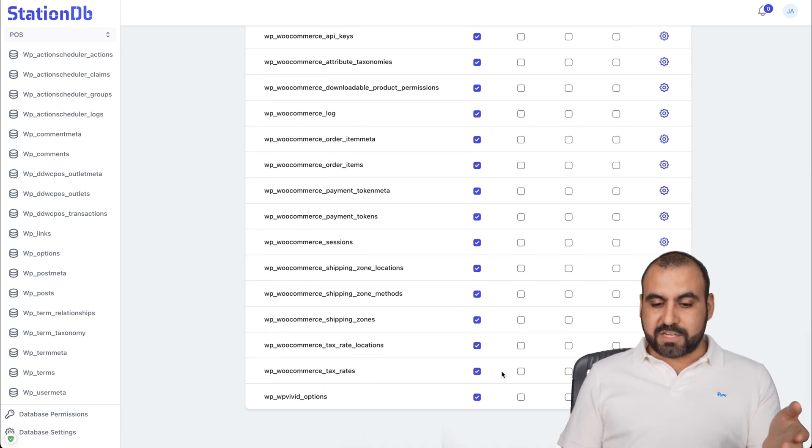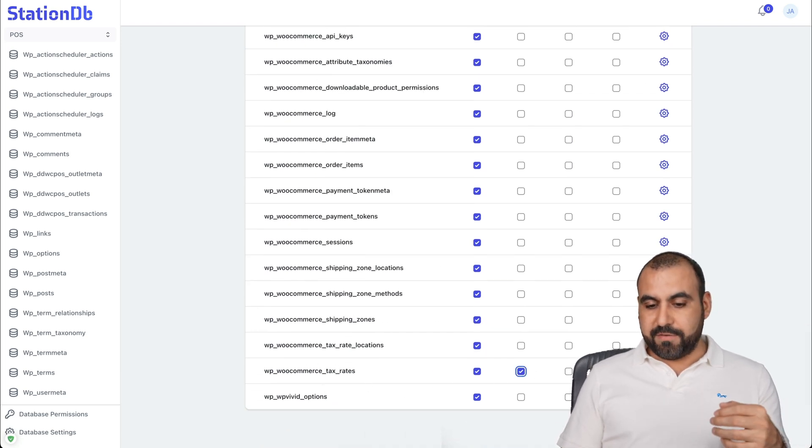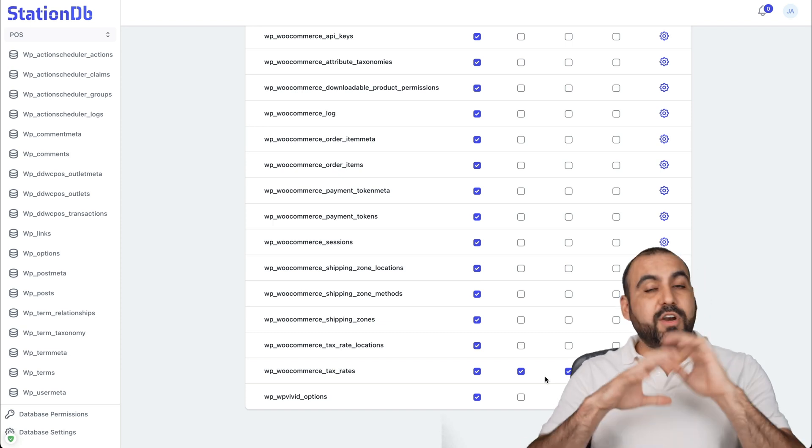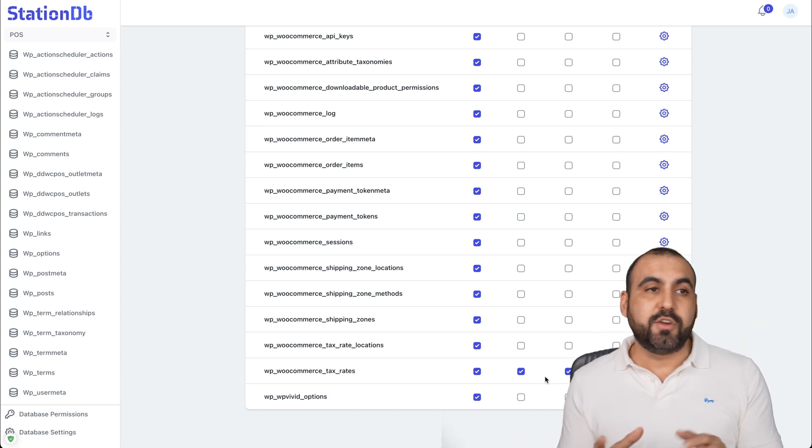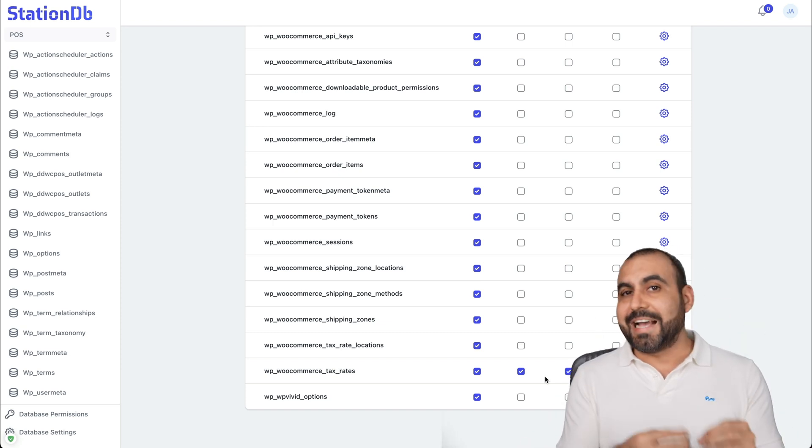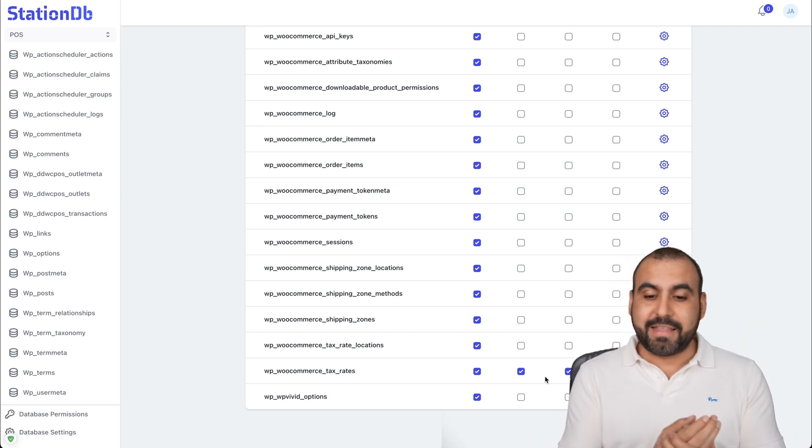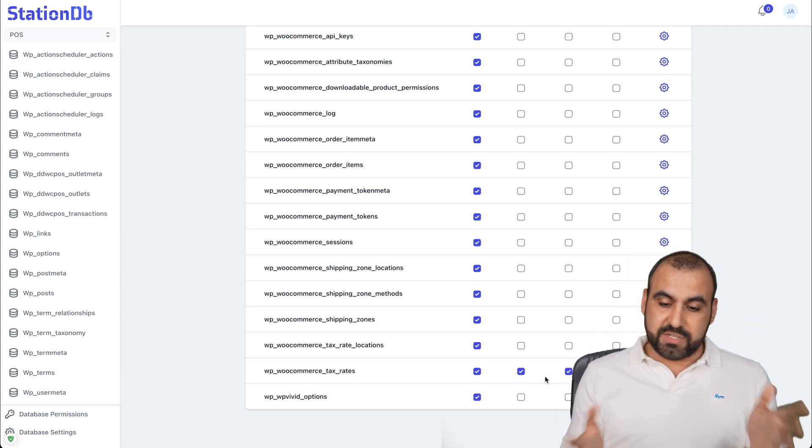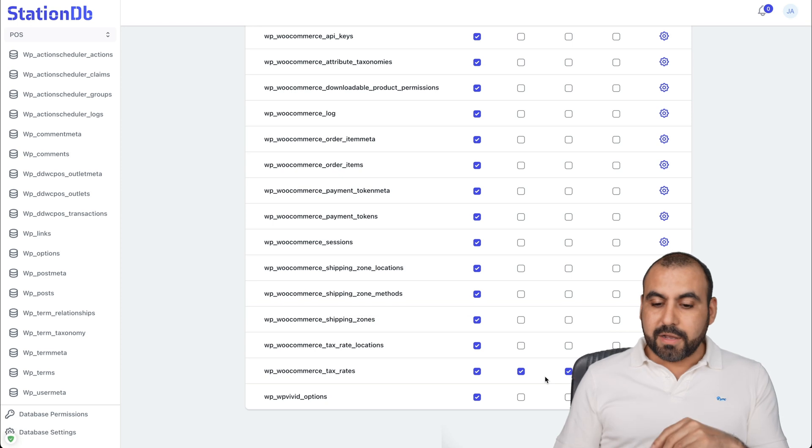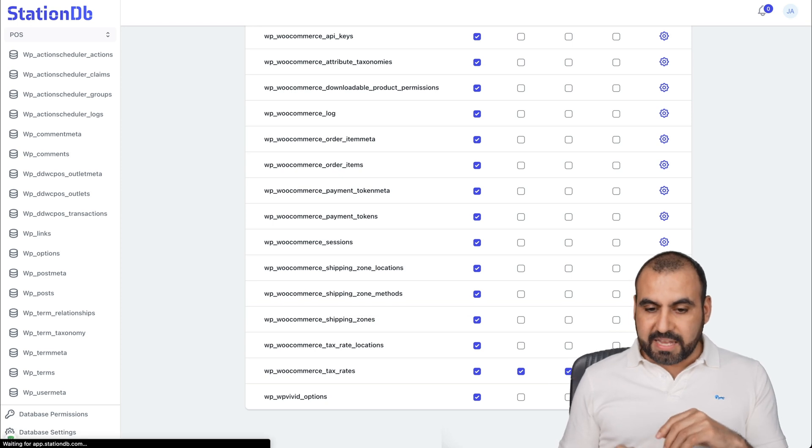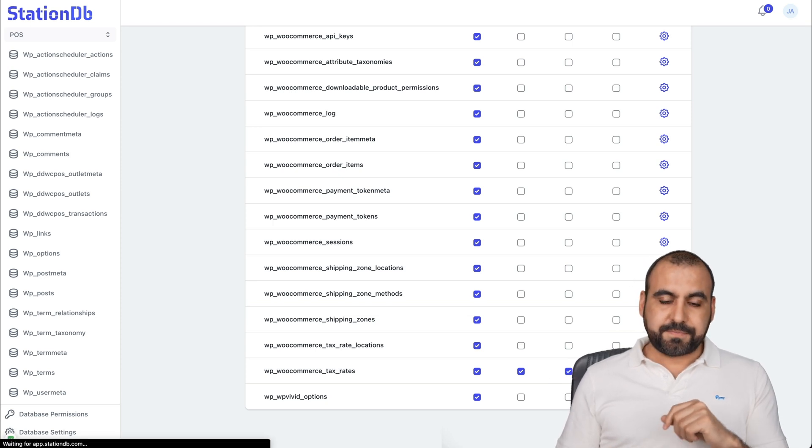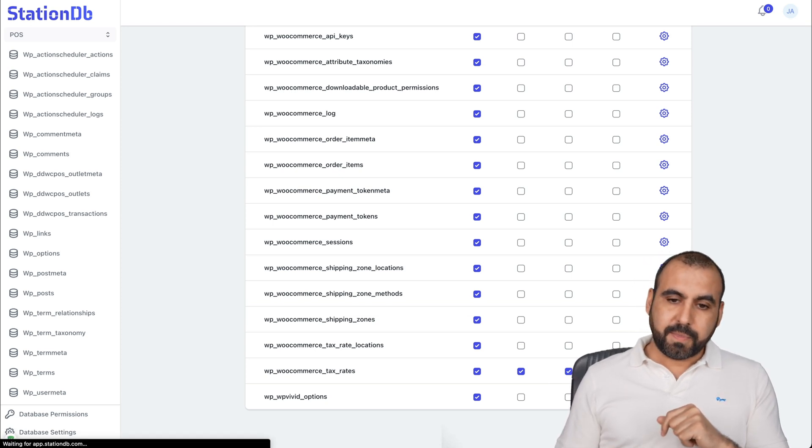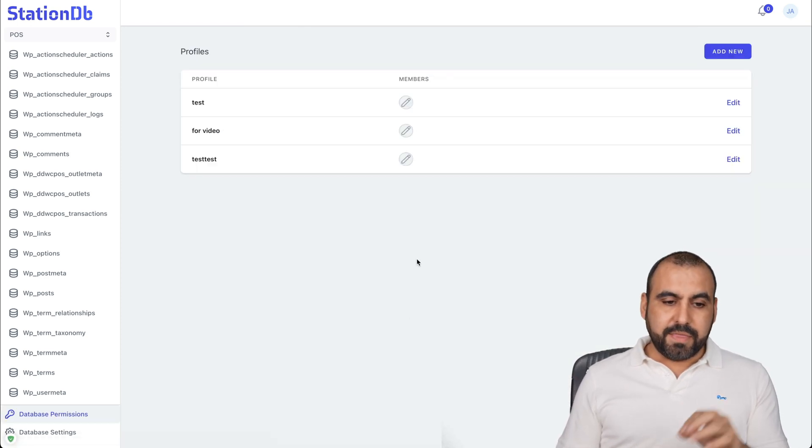So for example, if there's something for tax rates, you want to give them access to change that because for any particular reason, your virtual assistant needs access to that part of that database or someone, et cetera. You can go ahead and save this and there we go.